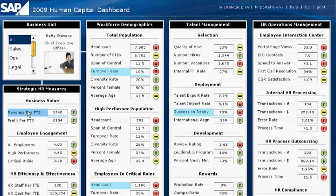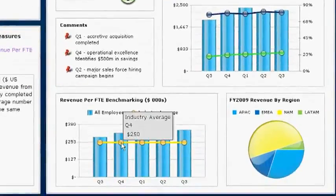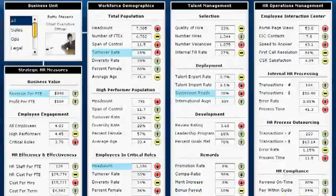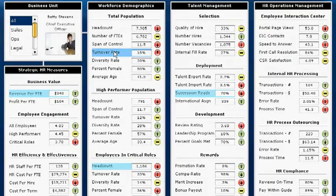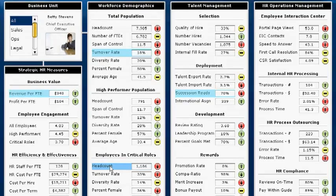For example, I can see my revenue per full-time equivalent and how that correlates with the industry average. I also see that my total population turnover rate is increasing. What's even more alarming is the turnover and decline of headcount in critical roles. As CEO, I know this could have a significant impact on my business.